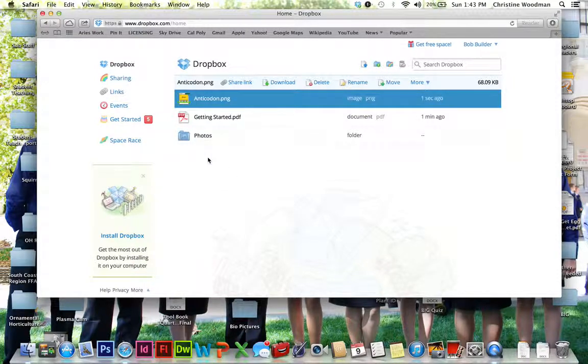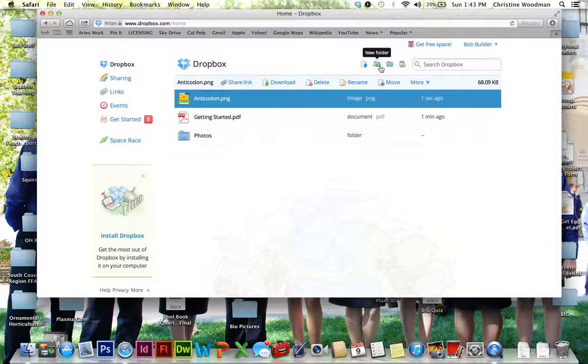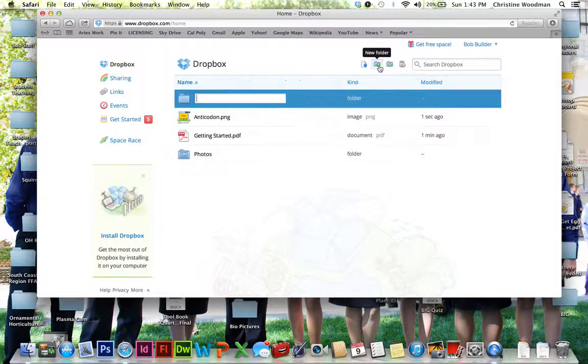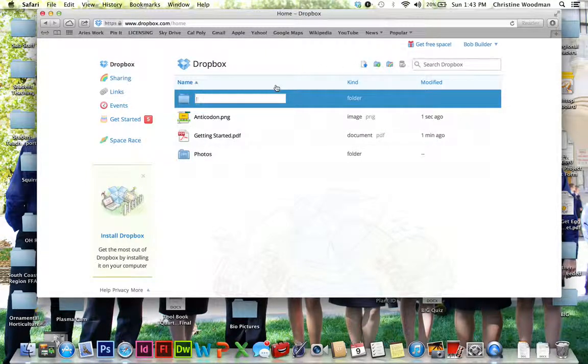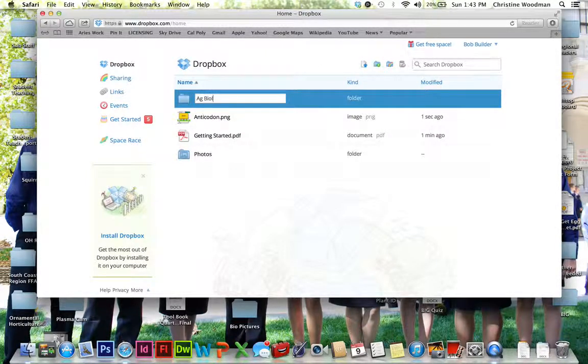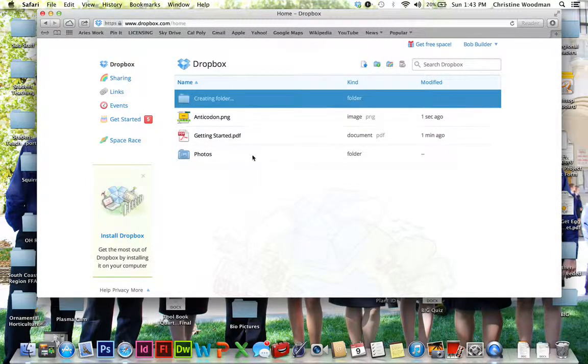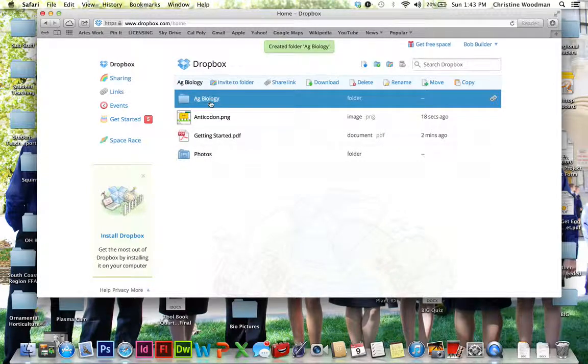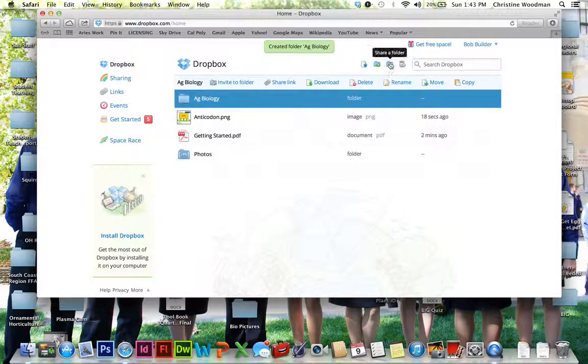So anticodon is now in here. So then if I felt like adding this to a folder, I can make a new folder. So let's call this Ag Biology. And so within that Ag Biology, I can upload more photos.